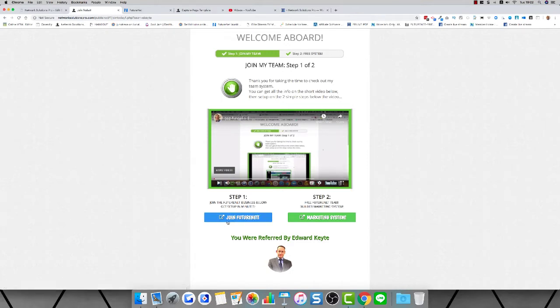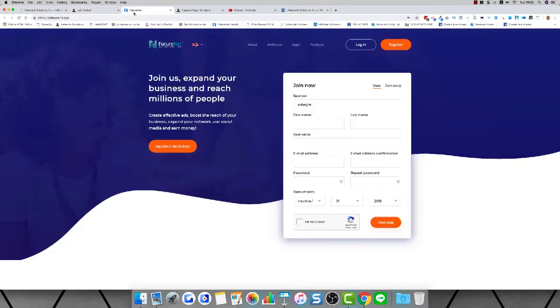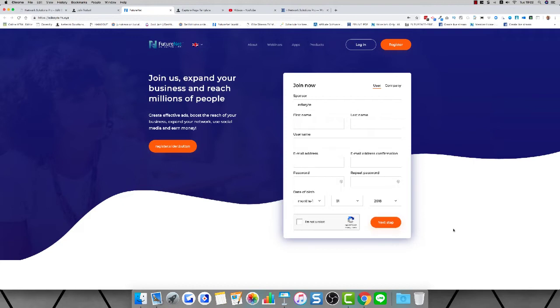As soon as you've registered an account at Future Net, you'll be on this page. You need to put your first name, your last name, your username, and your best email. As soon as you register on this form, on the very next page you'll be sent an email that you need to confirm. Make sure that you put in your best email, your password, and your date of birth. Check the box and click next.